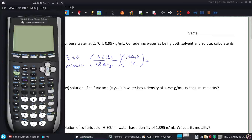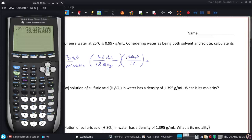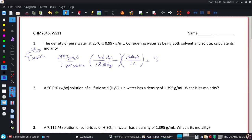Let's see what we get mathematically. 0.997 divided by 18.016, times 1,000. And we get 55.3 — a result with three significant figures. The units for molarity are moles over liters, written with a capital M.